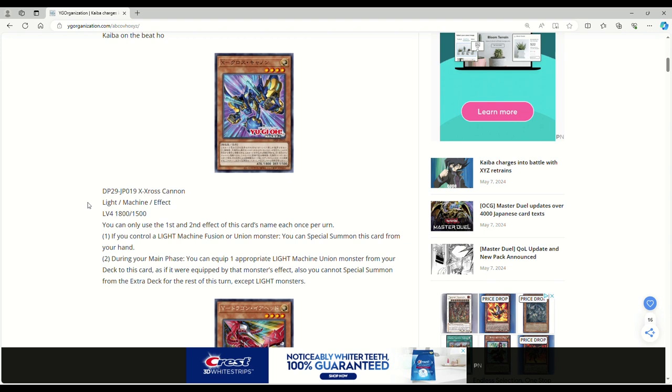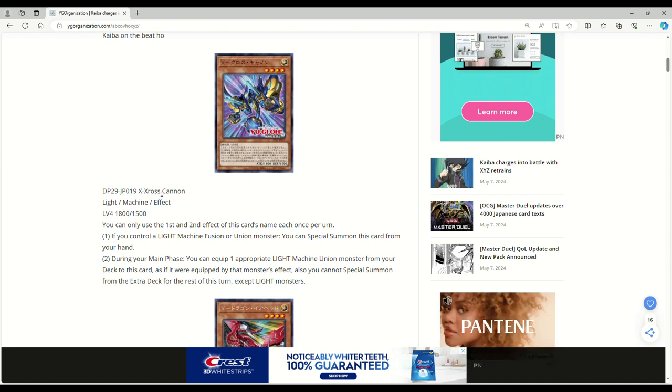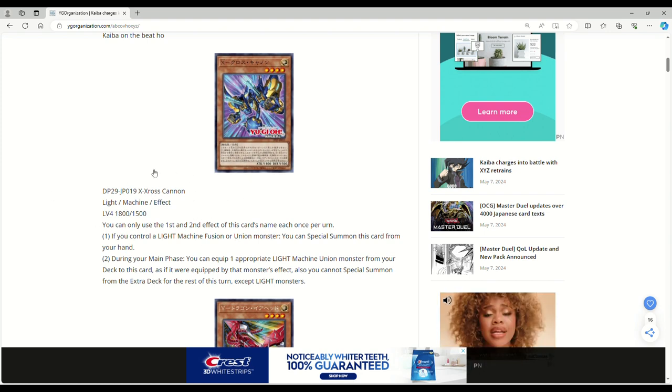During your main phase you can equip one appropriate light machine union monster from your deck to this card as if it were equipped by that monster's effect. You can't special summon from the extra deck for the rest of this turn except light monsters.